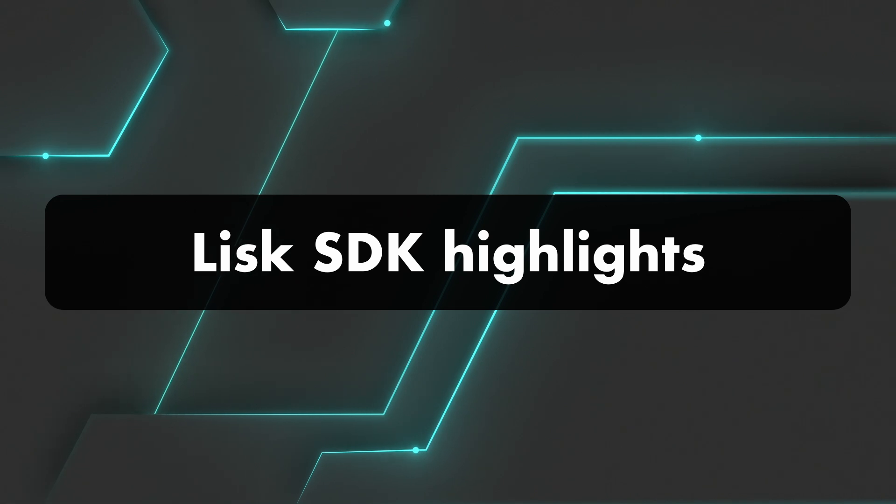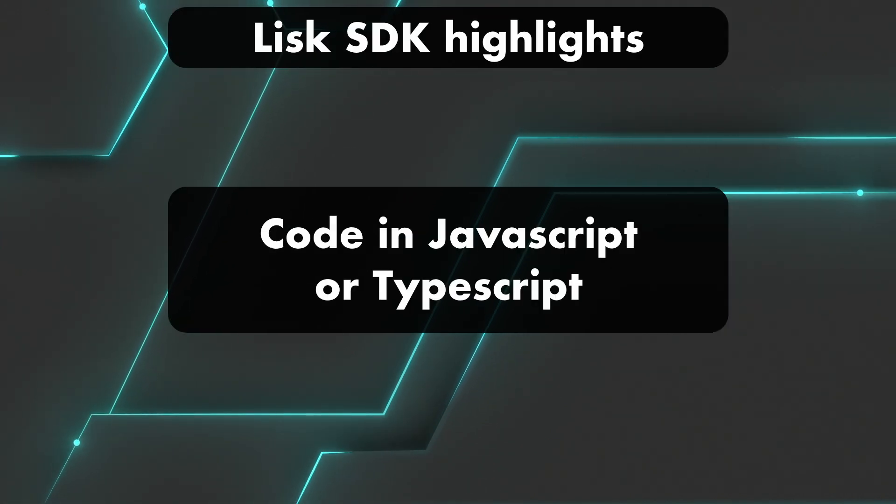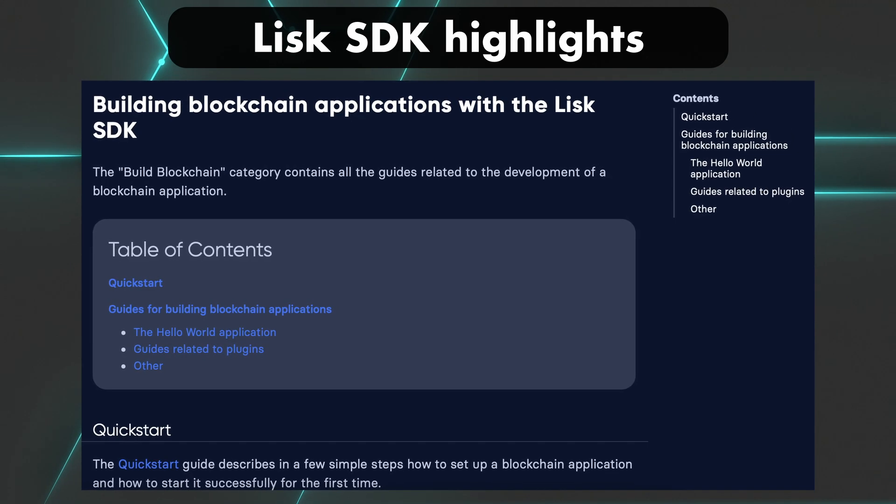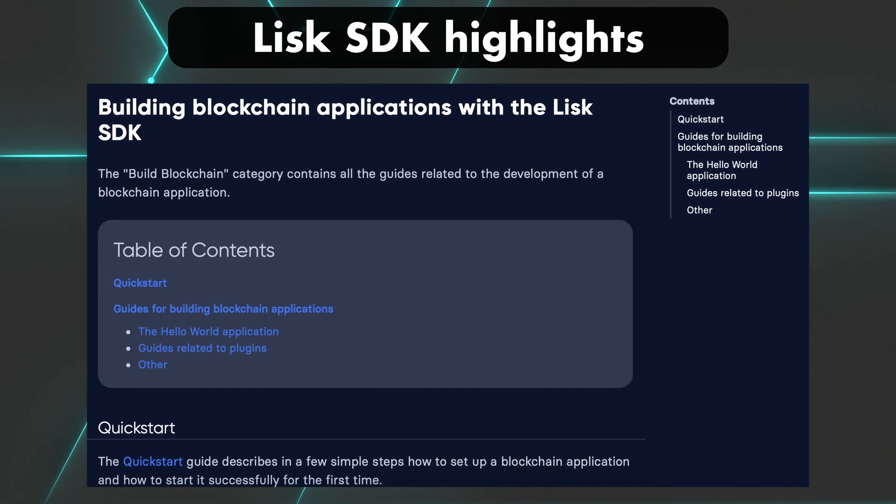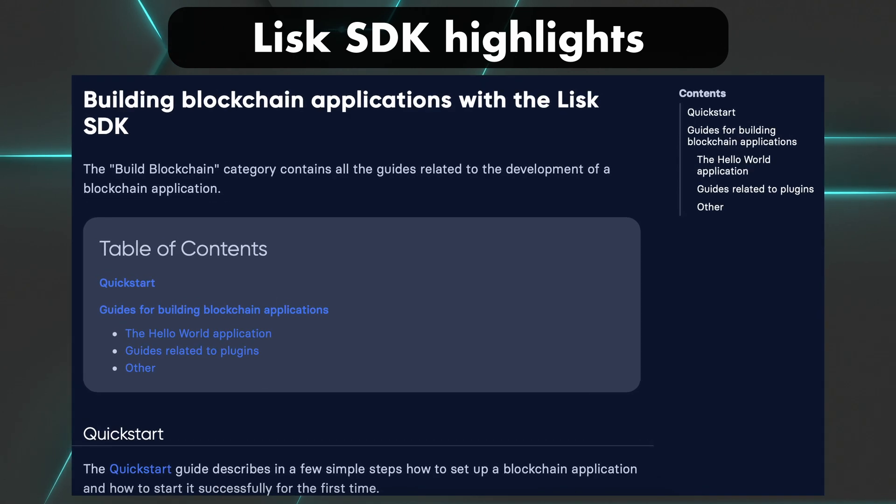Now, let's highlight what you can do with this kit. You can code in JavaScript or TypeScript, as we saw. You can have each one of your blockchain applications run on its own customized blockchain. Now, that's quite powerful, isn't it?